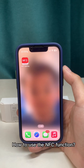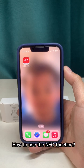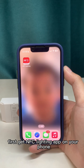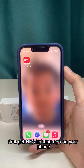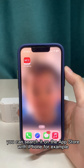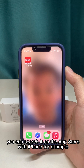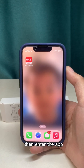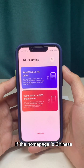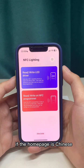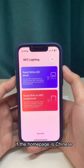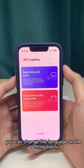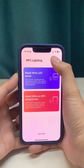How to use the NFC function? First, get the NFC Lighting app on your phone. You can search it on the App Store — with iPhone, for example. Then enter the app. If the homepage is in Chinese, you can change the language in the settings easily.